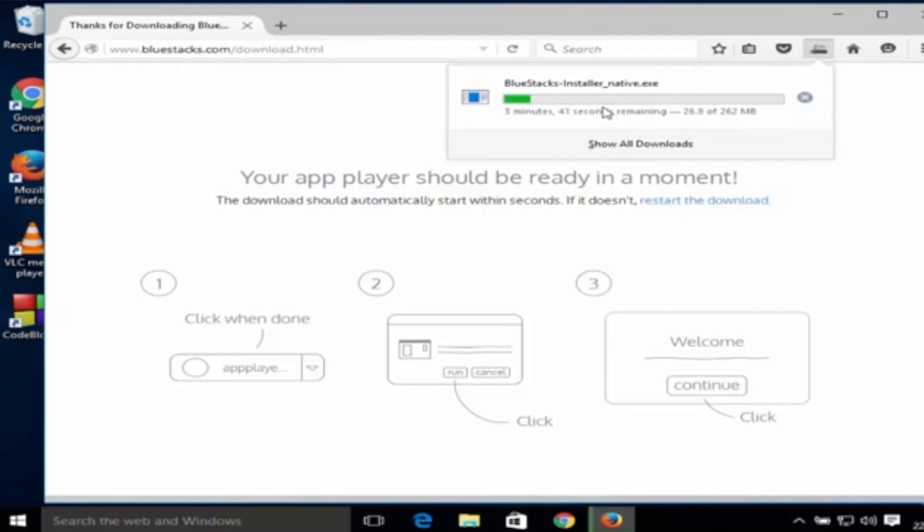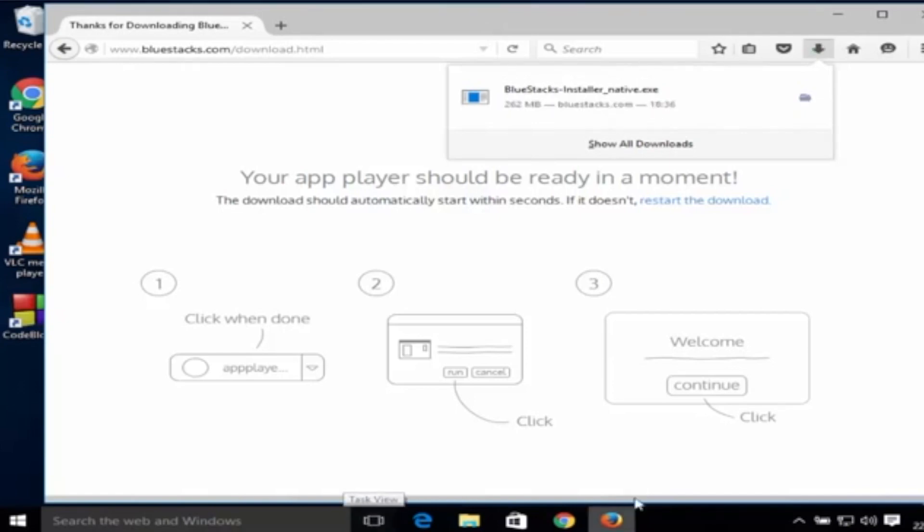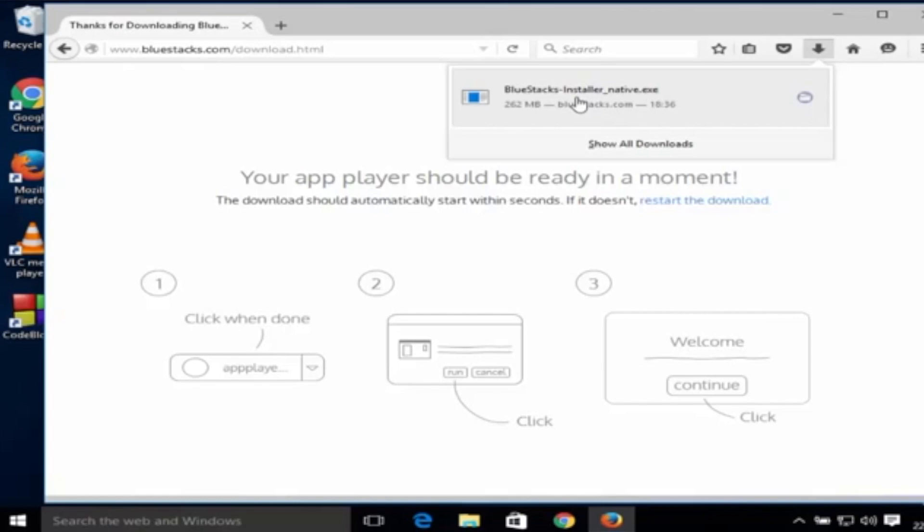So it's going to take some time to download and I'm going to skip ahead so that you can see what happens after it's downloaded. Finally the Bluestacks installer file has been downloaded, and now I'm going to double click on it.